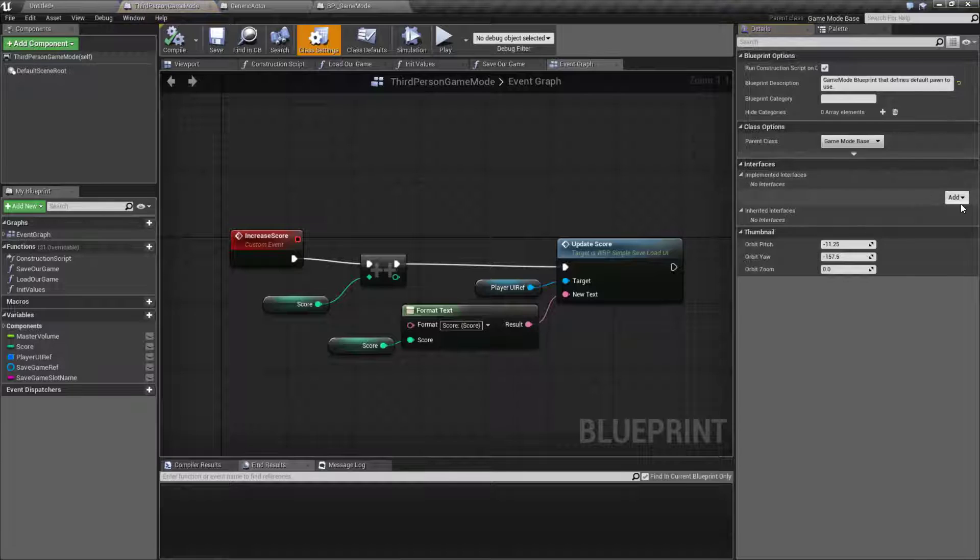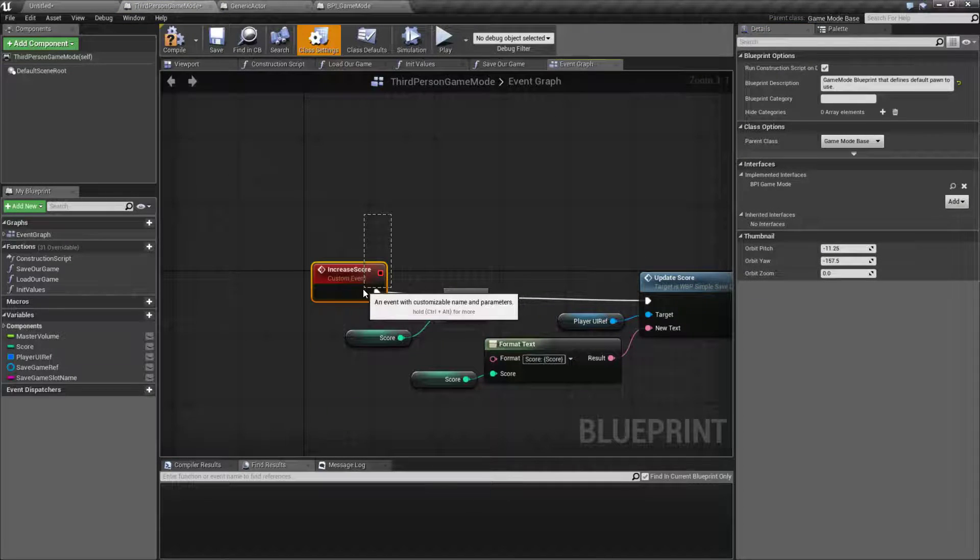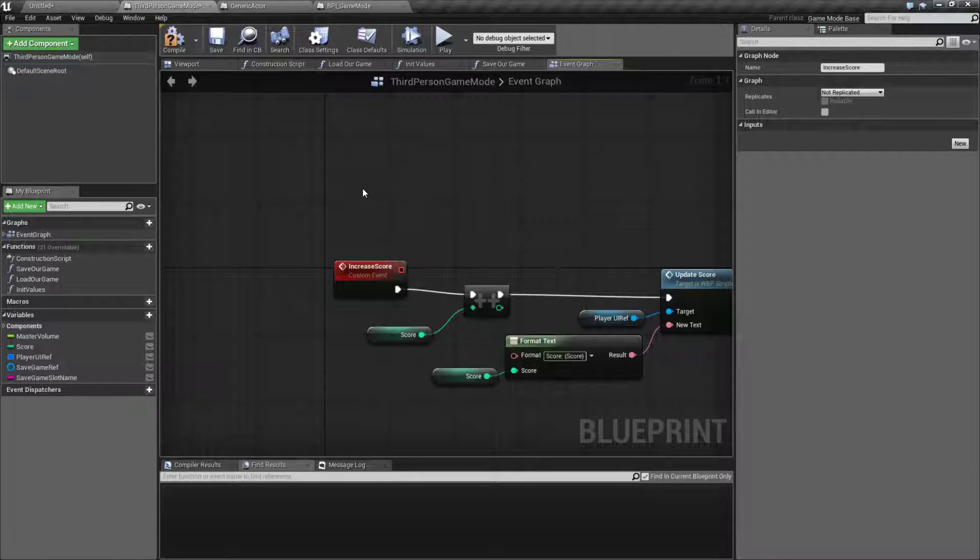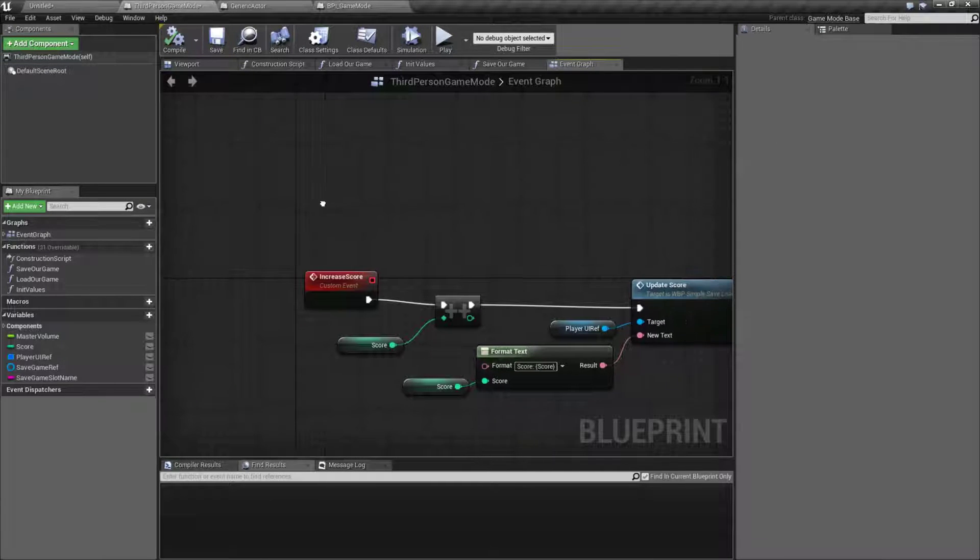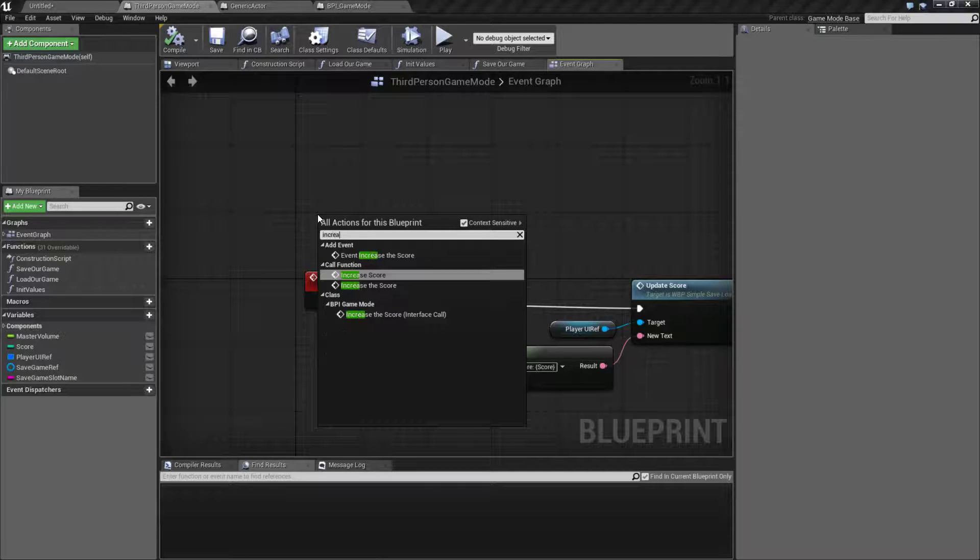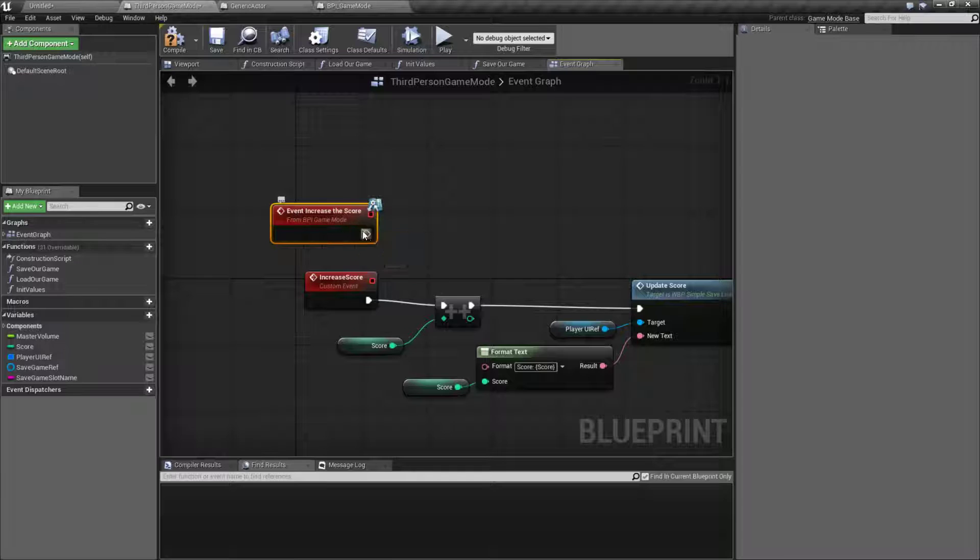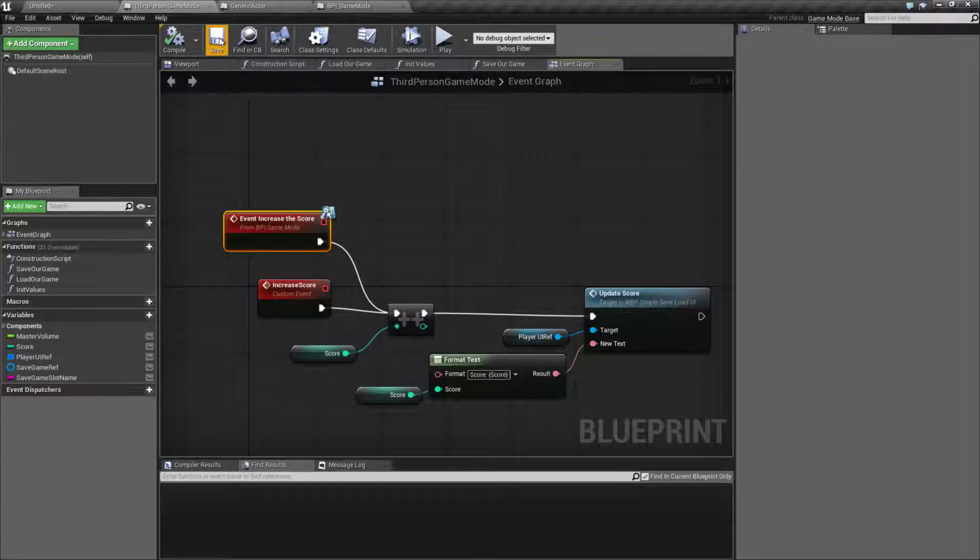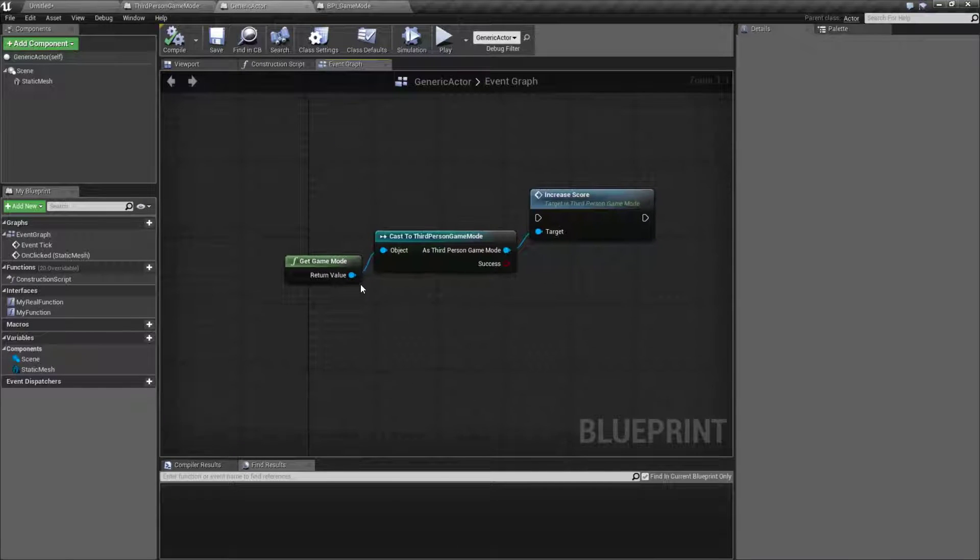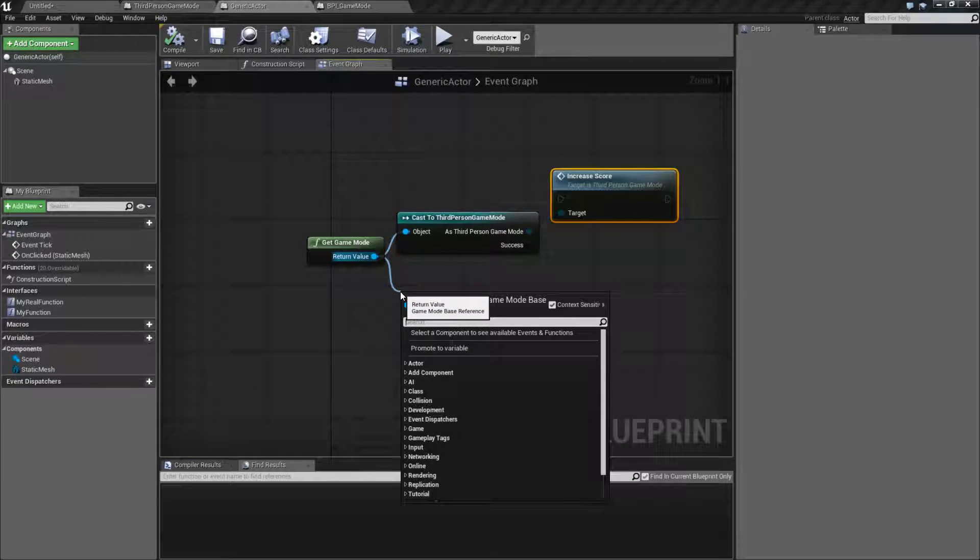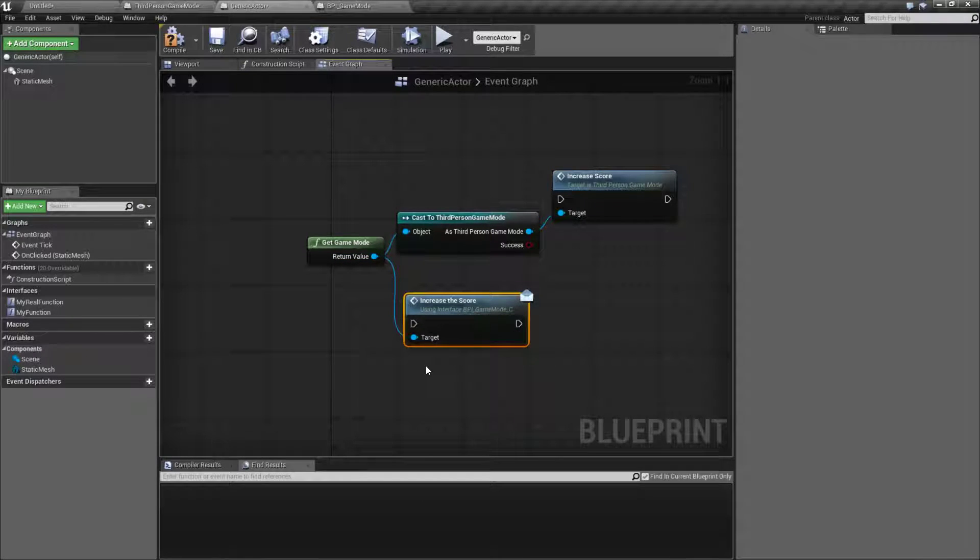We'll go into our third person game mode and make sure our game mode implements our interface. After you add the interface, compile and save. Now I can do increase the score event right here. If anybody calls increase the score it's going to run this event. The nice thing in my actor now is I don't have to cast to increase the score anymore. I can go right off the game mode, type increase the score because it's going to send a message and I'm done.